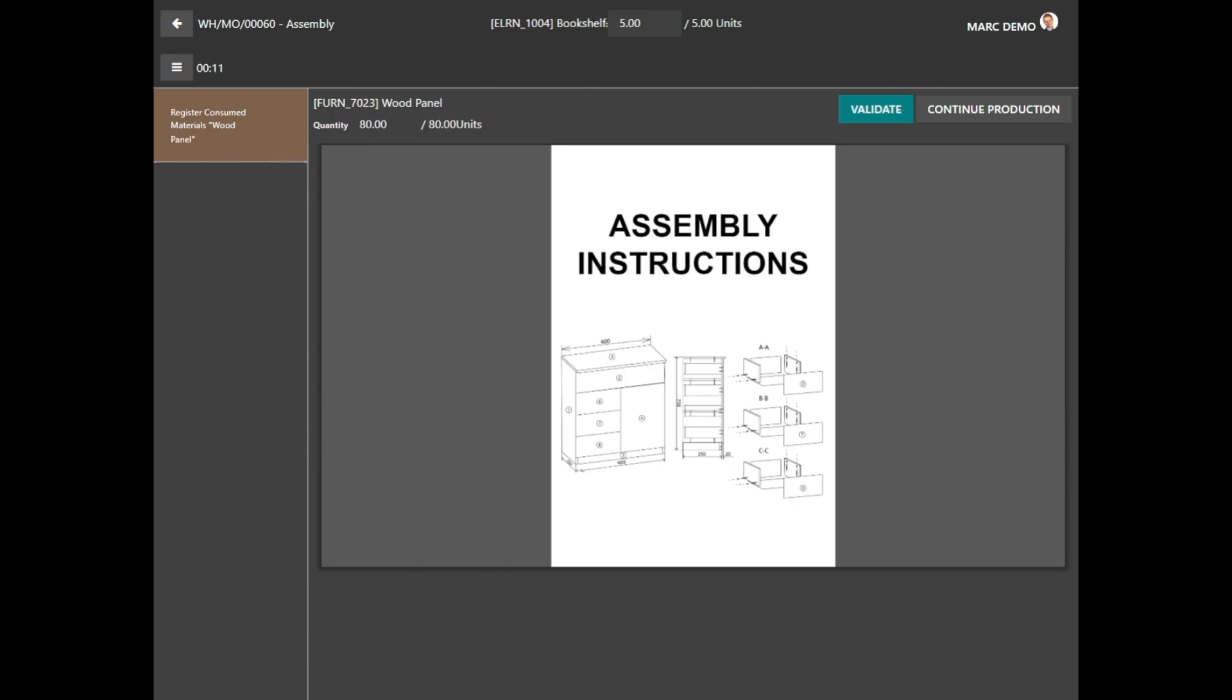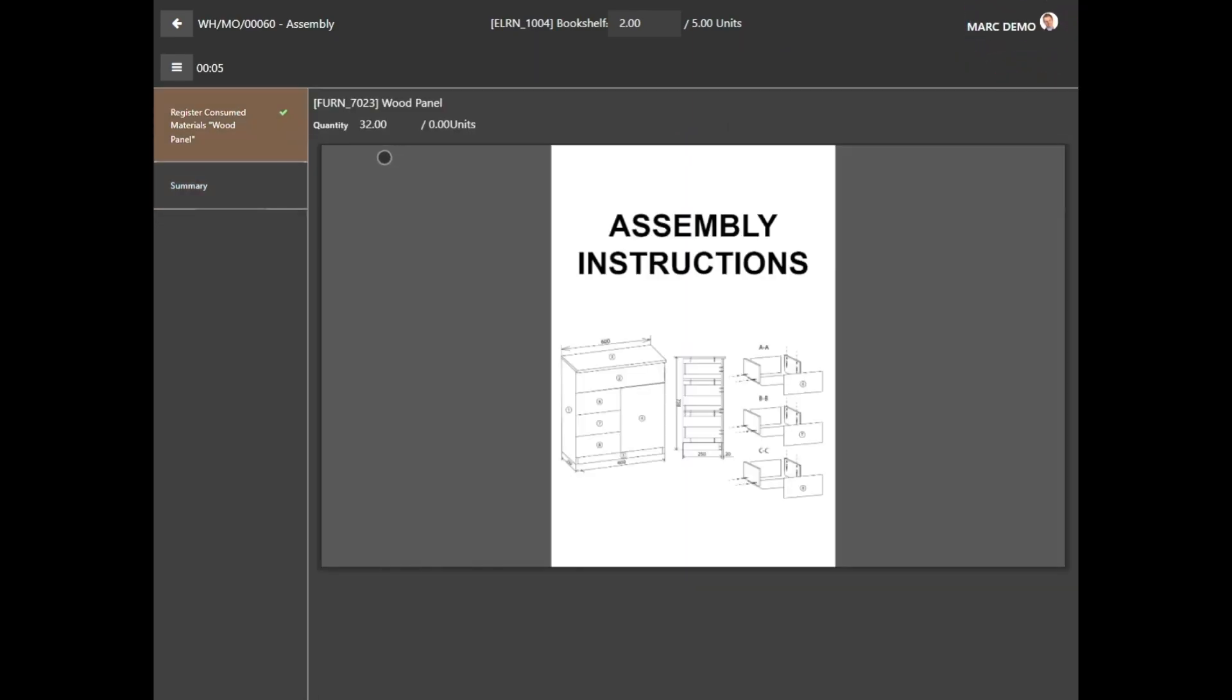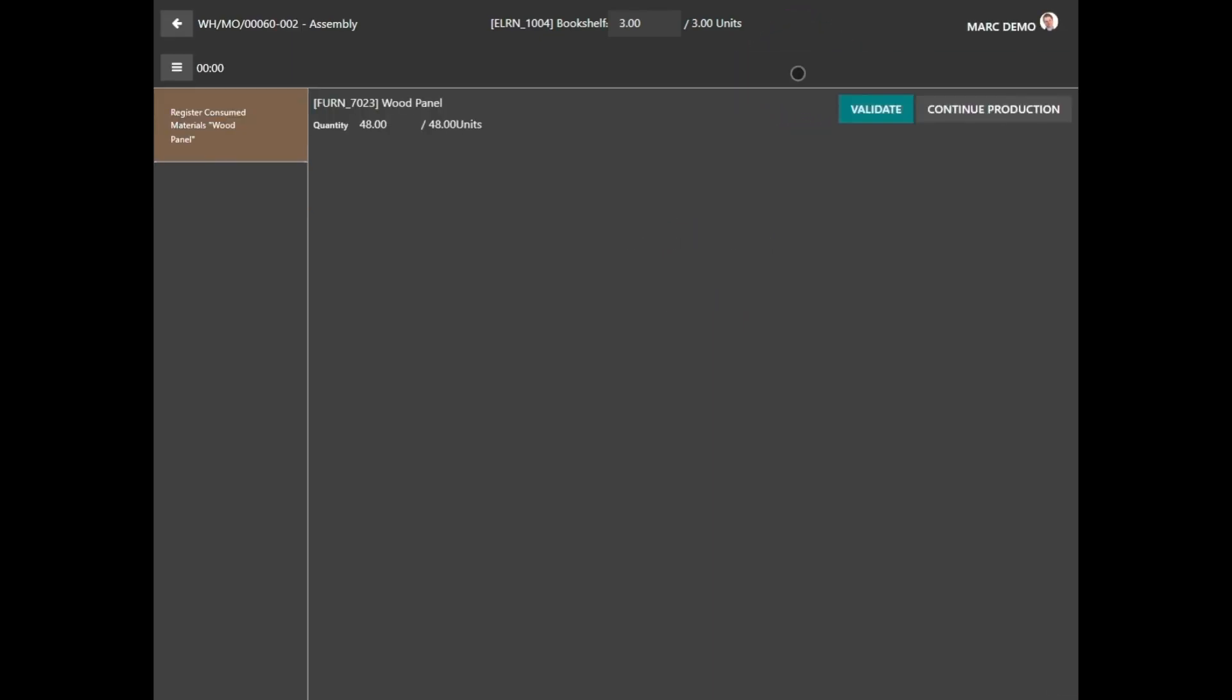Now this is especially handy if a certain operation requires multiple workers. Now let's say that maybe I had a few workers call in sick, so I'm only able to manufacture two bookshelves today. We just change that up there, and then we validate the consumption. Now I want to make a really quick note while we're here: you can't mark a work order as done without going through all of the necessary steps listed in the operation, and you'll see them over there.